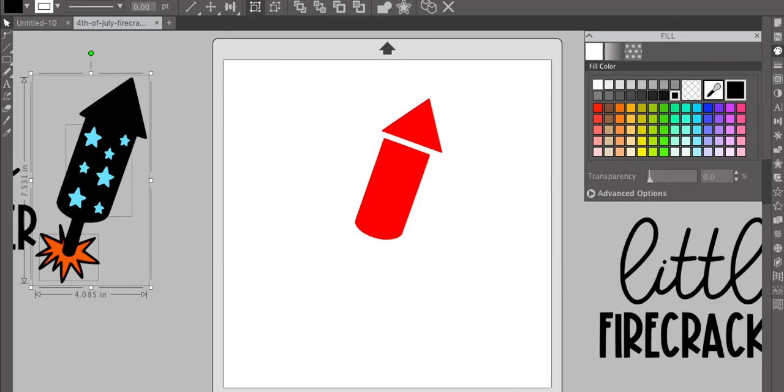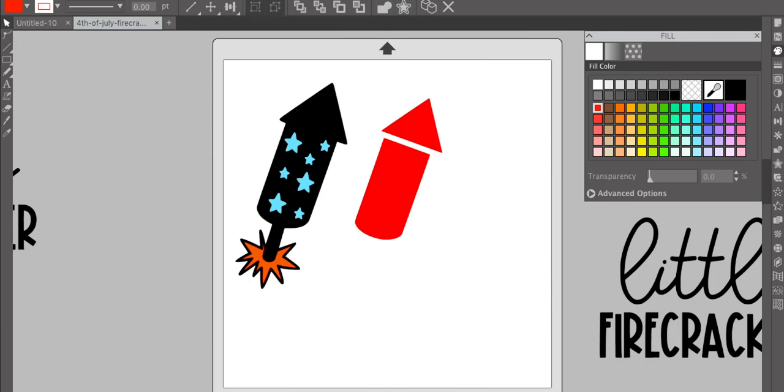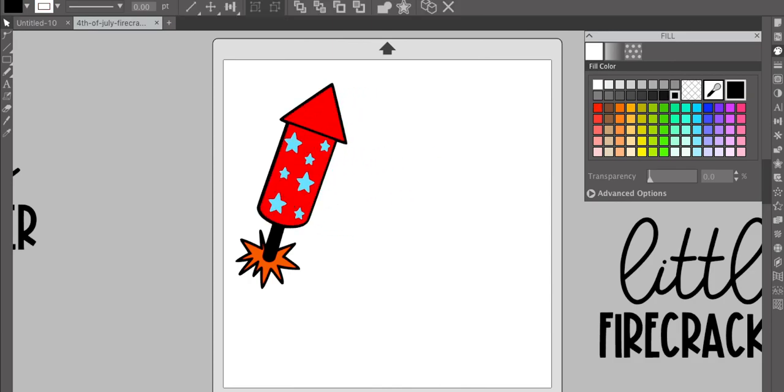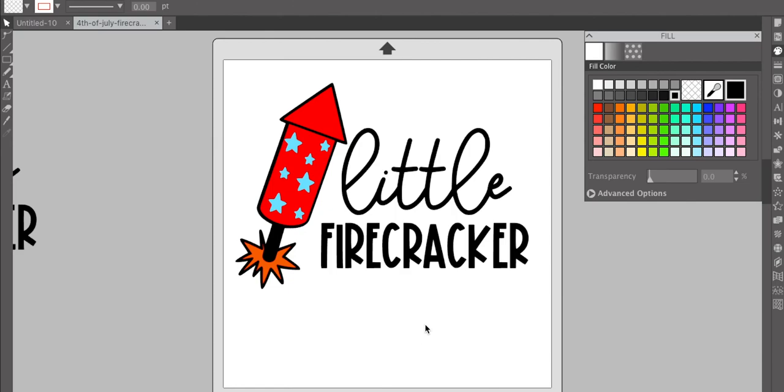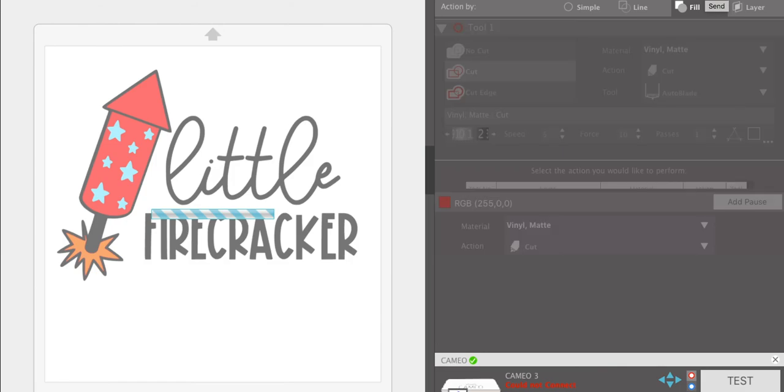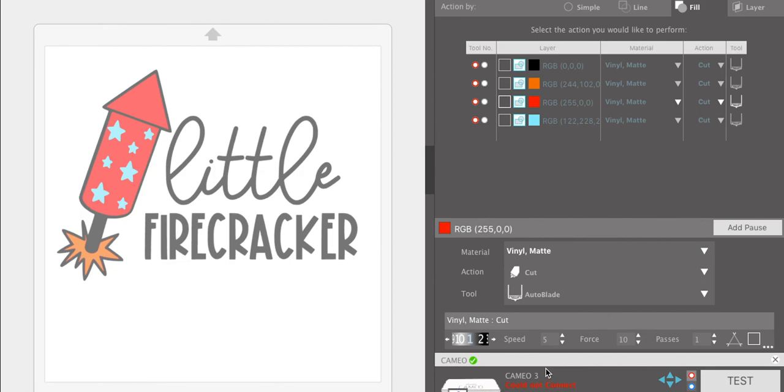But anyway, let's go back. And then once you have all of that ready to go, you just go to send and make sure you have your cut settings right. And then mine is not hooked up to my cameo, but then you would hit send. It's super simple. If you guys have any questions, leave them in the comments below and I will get back to you as soon as I can. And yeah, that's how you open, you trace, you customize and then send to cut for silhouette files.